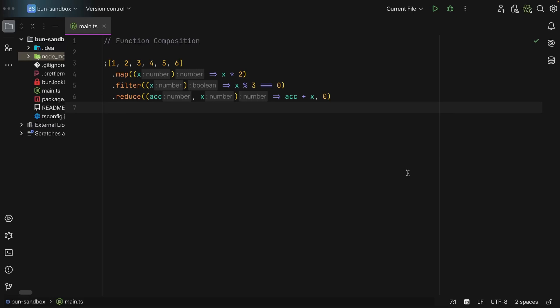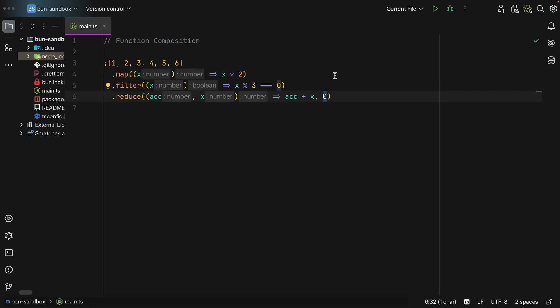So take this code as example. We start off with an array, so that's the initial value of this pipeline, and then we use dot map and we apply a function for every single element in this array, and then we do a filter and finally we reduce it over to a single number.